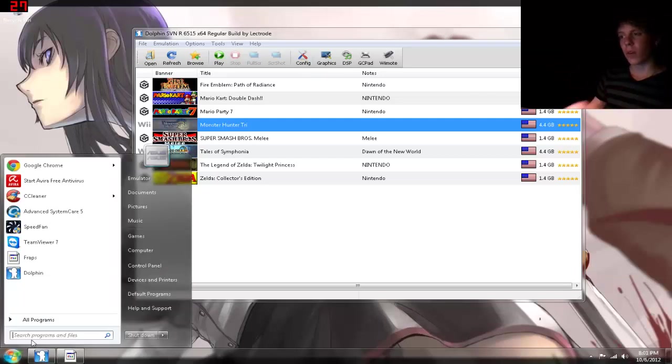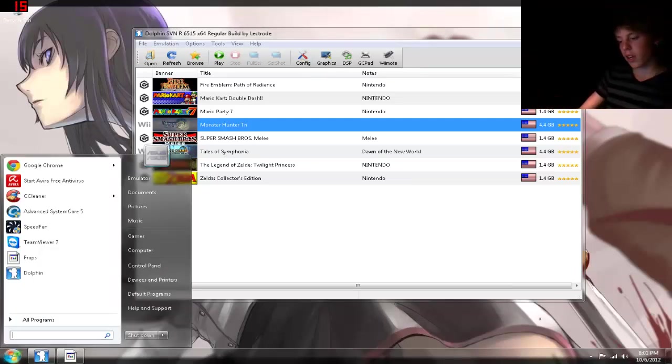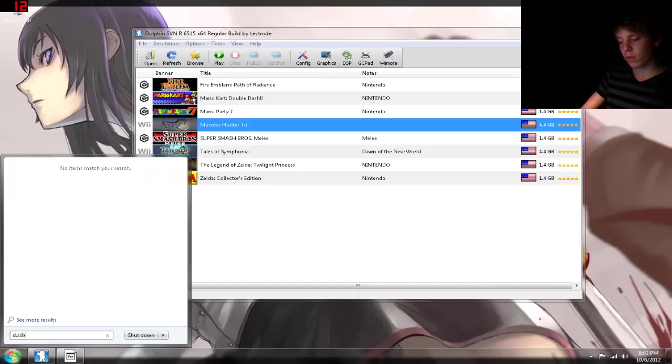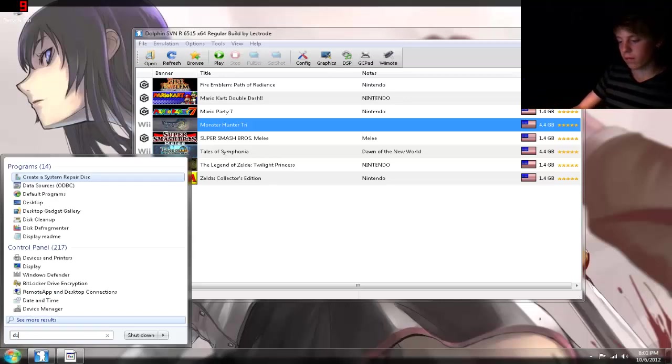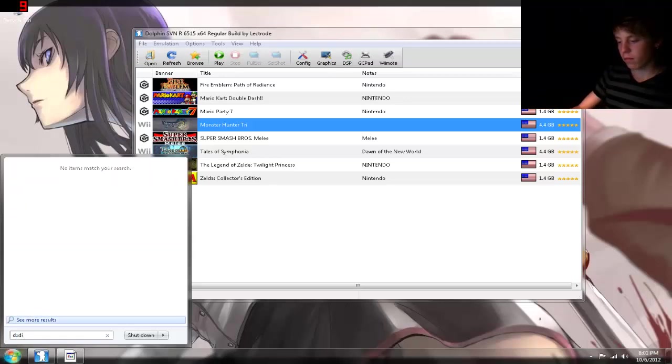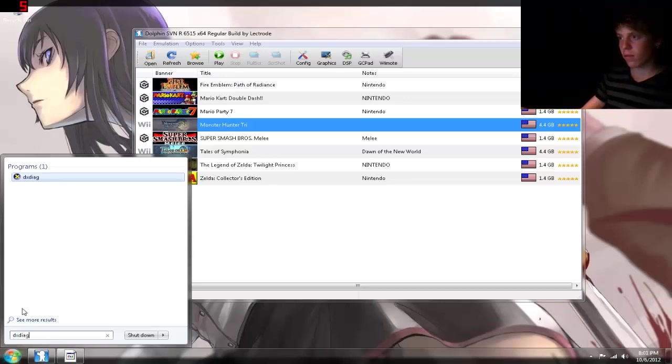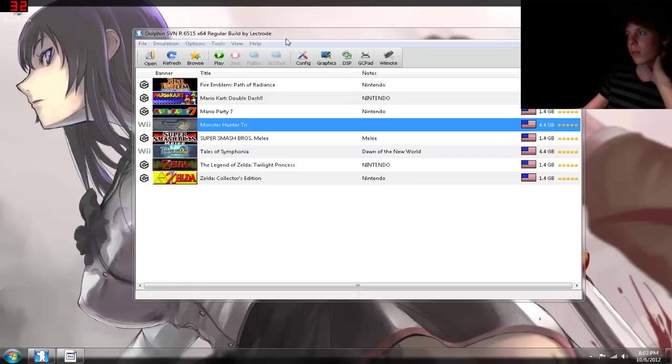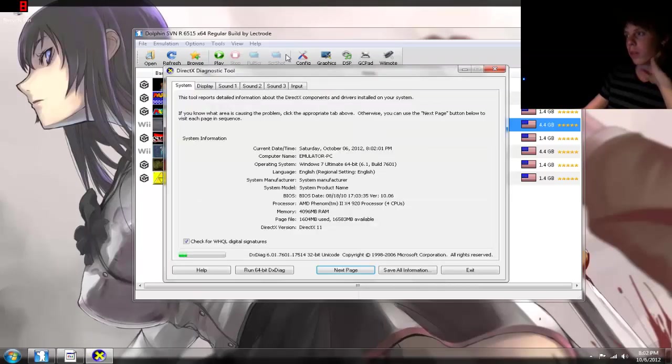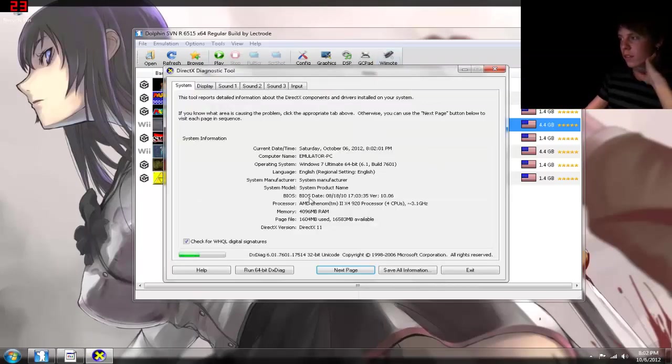So right now I'm just going to open up the DX Diag for my computer. Alright, so we're going to open this up, and I'm going to show you guys my computer specs.